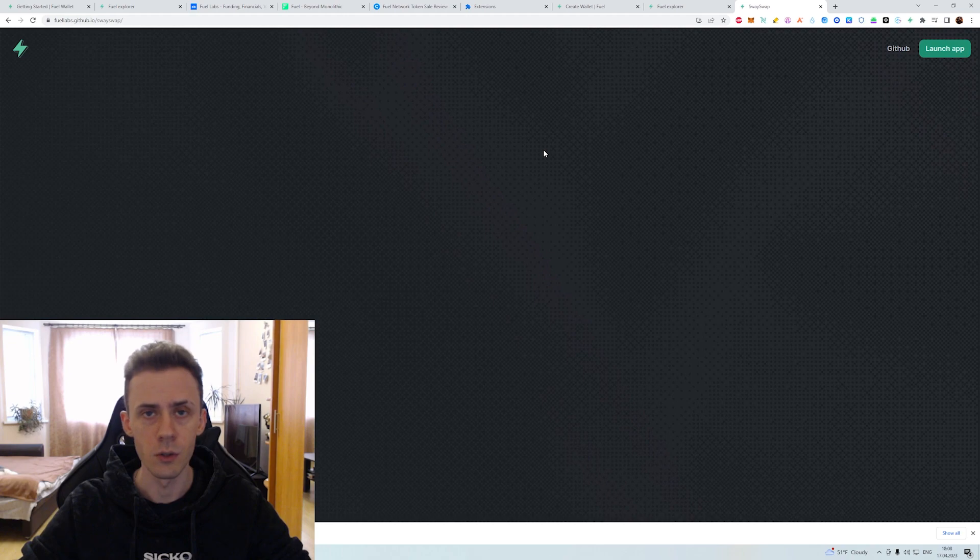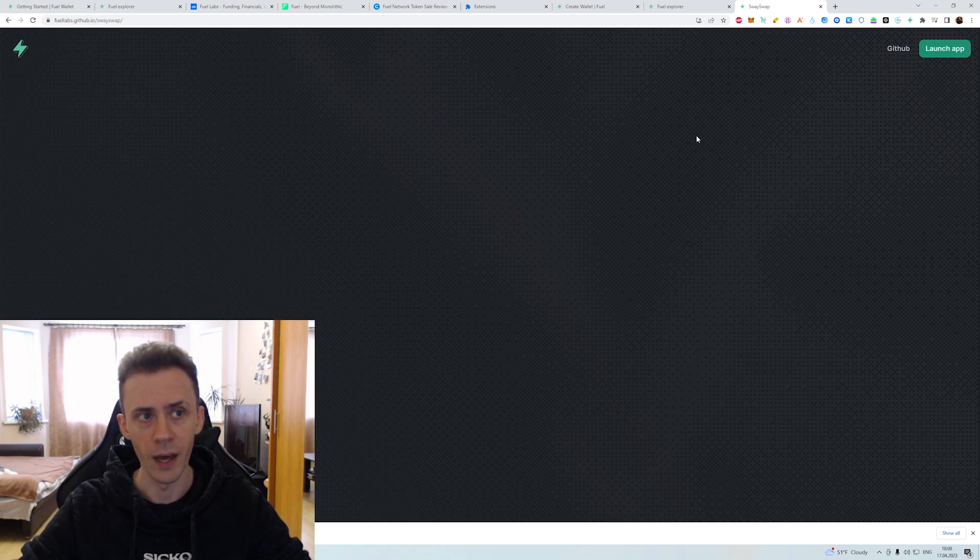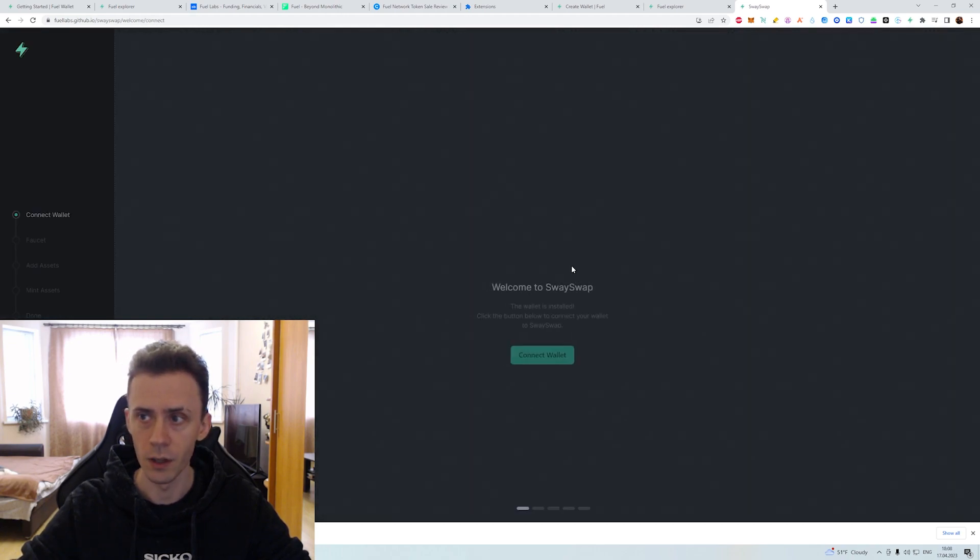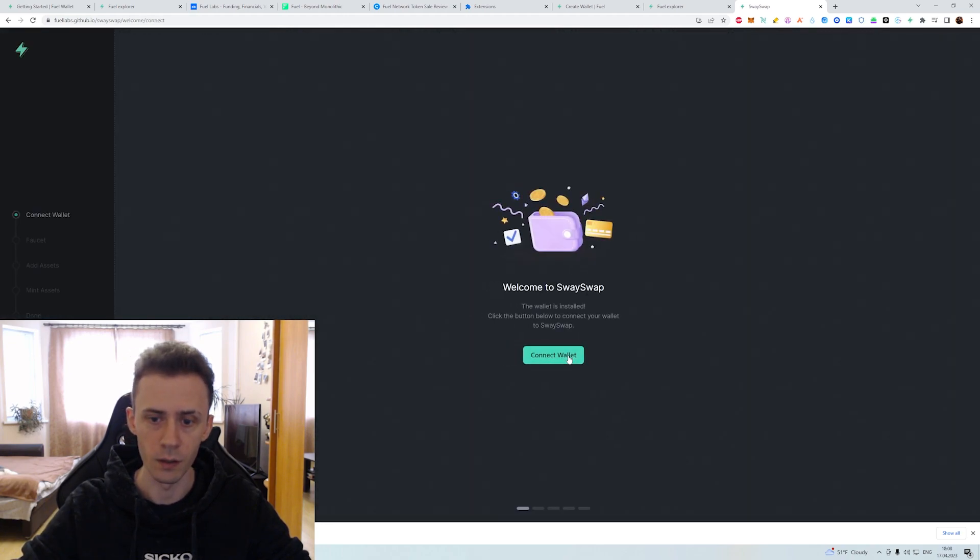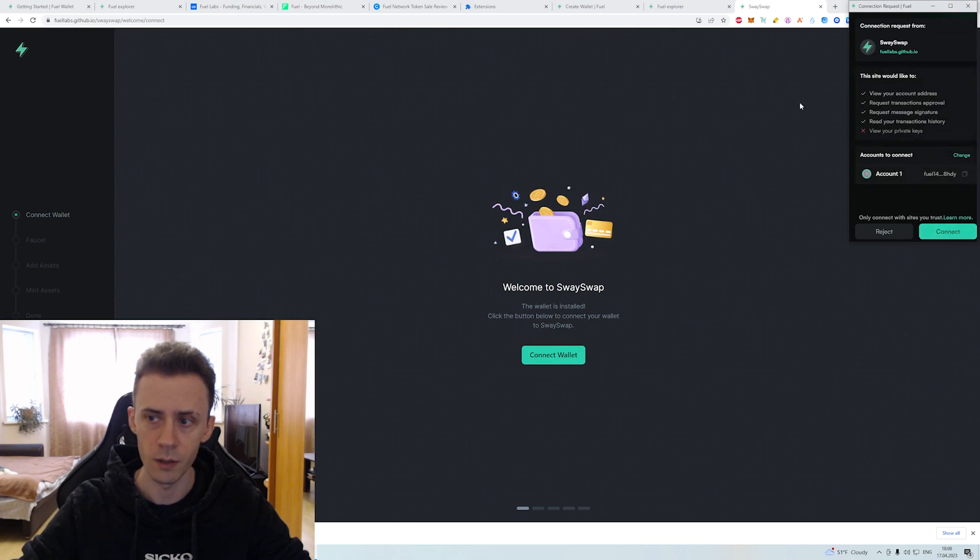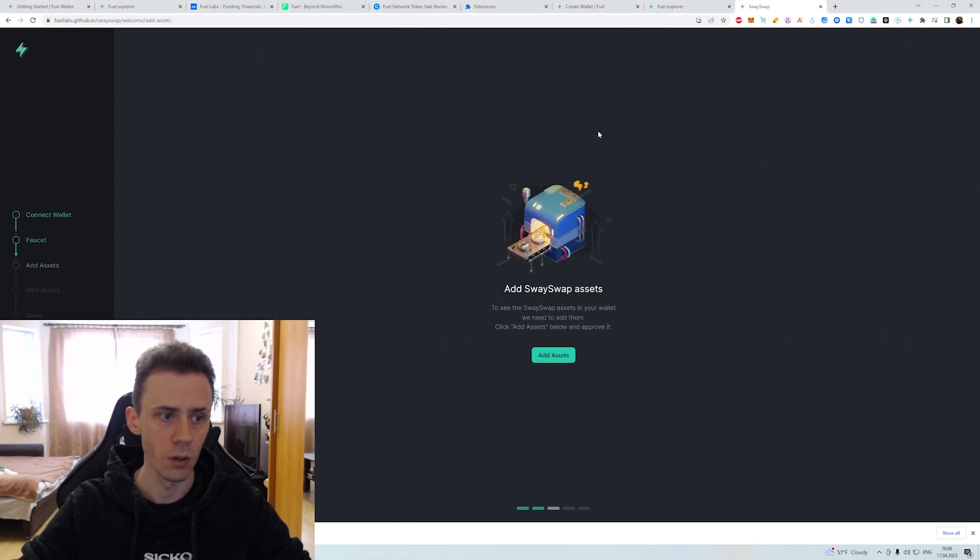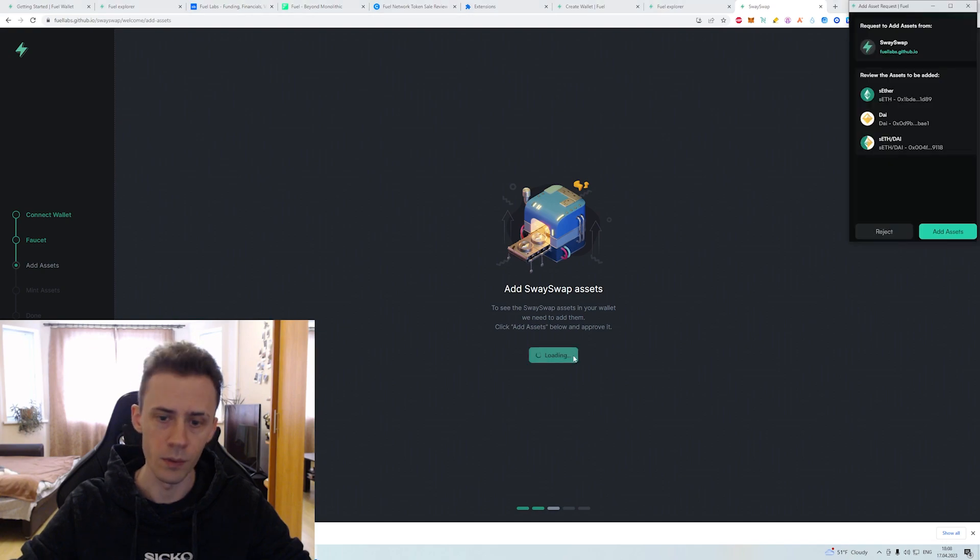Next we go into this SwapWave. This is the default DEX. Here we're gonna click launch, connect the wallet. And as usual, just gonna do some swaps.